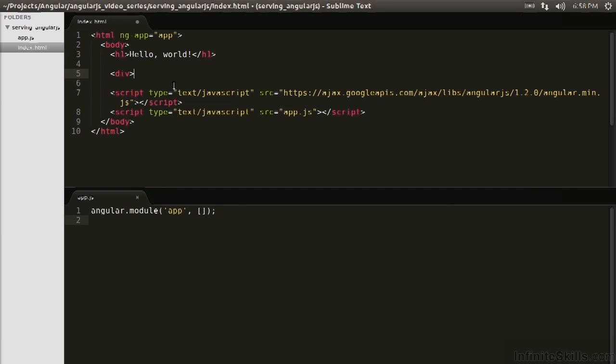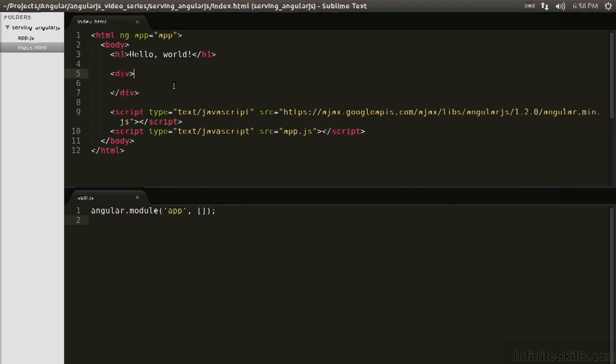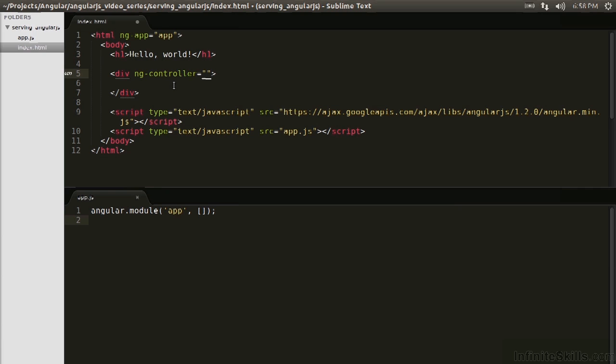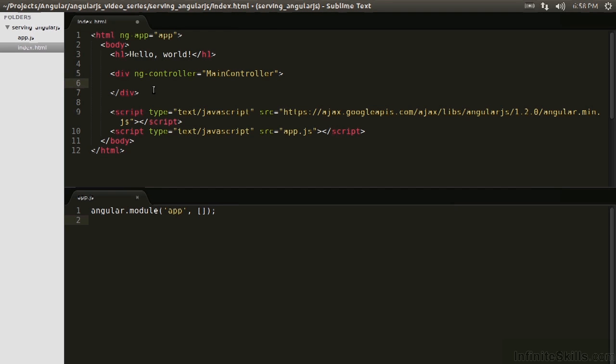I'll show you this here. So let's make a div. To attach a controller to this div, we'll use ngController, and then we will pass it the stringified name of the controller we want to use, so mainController. Now mainController doesn't exist yet, but if it did, it would be linked here.